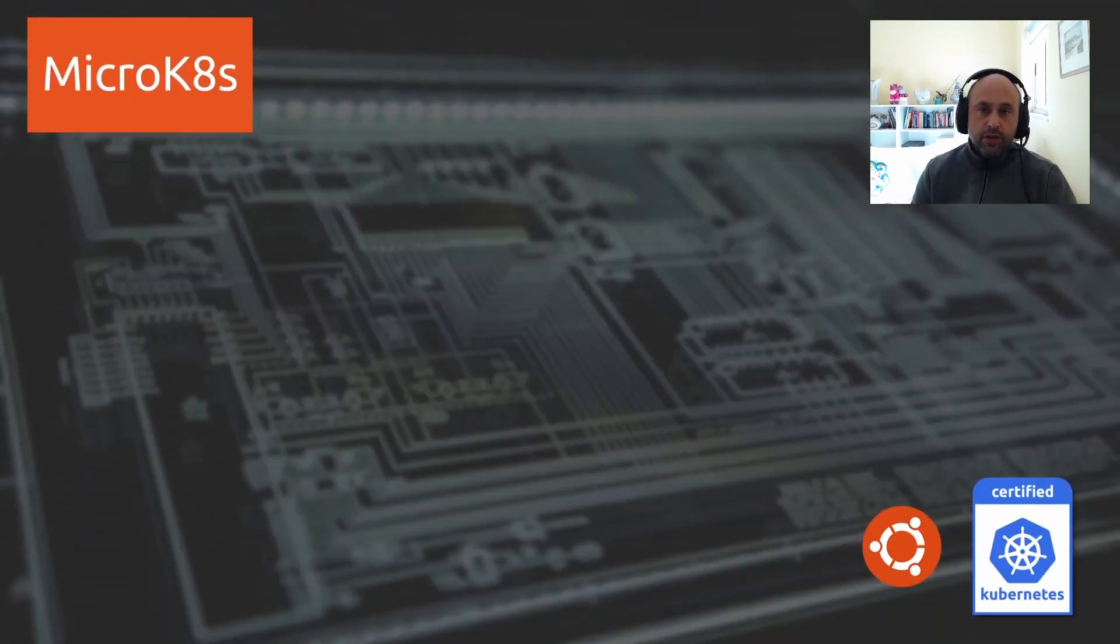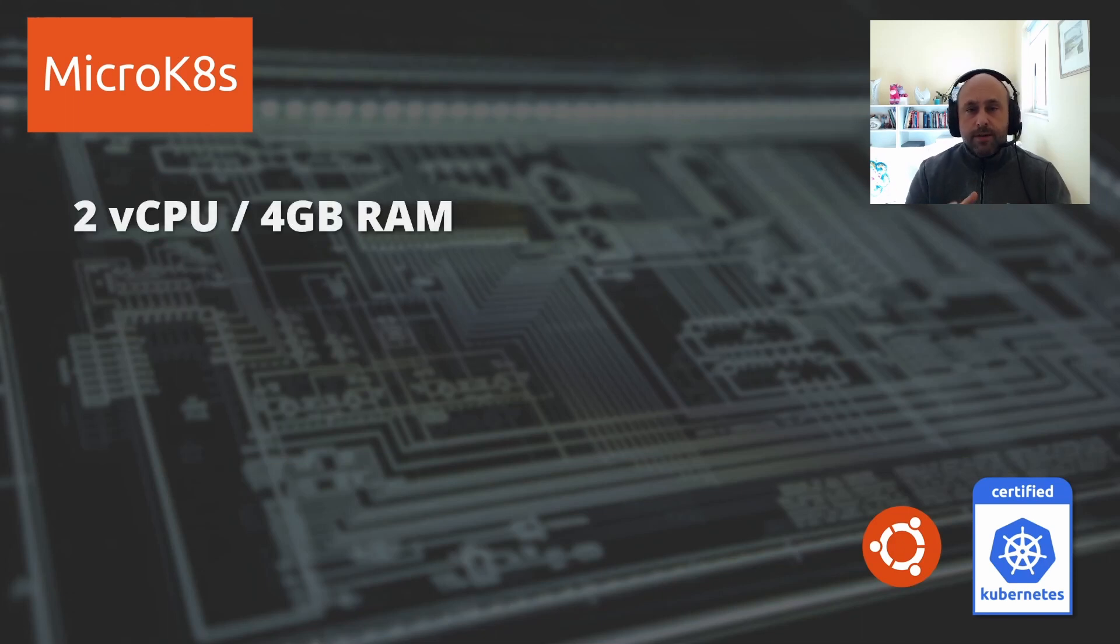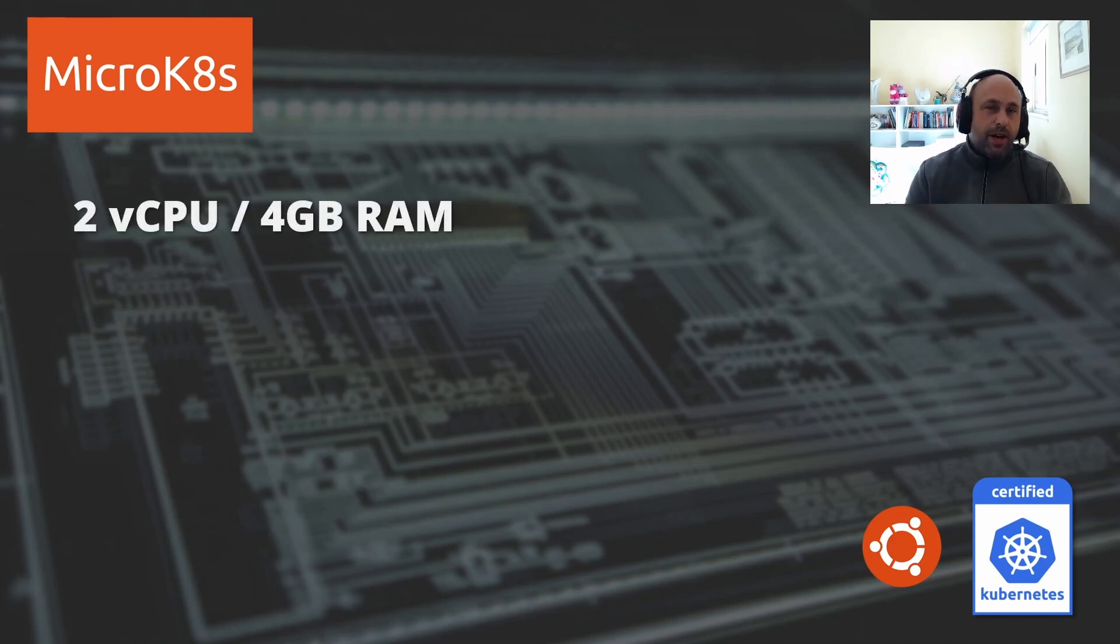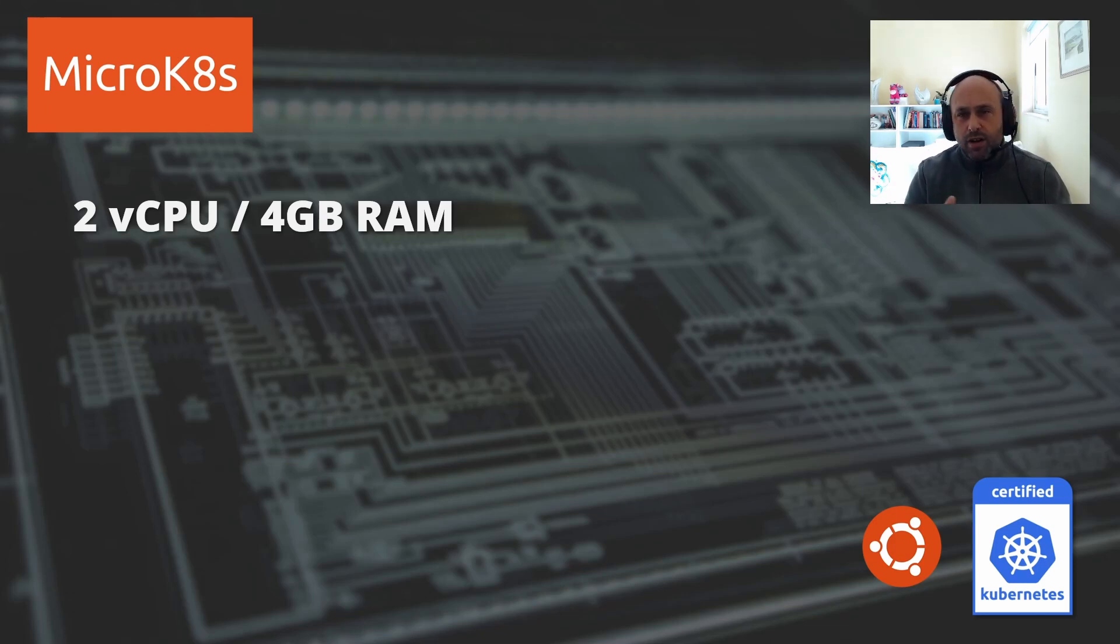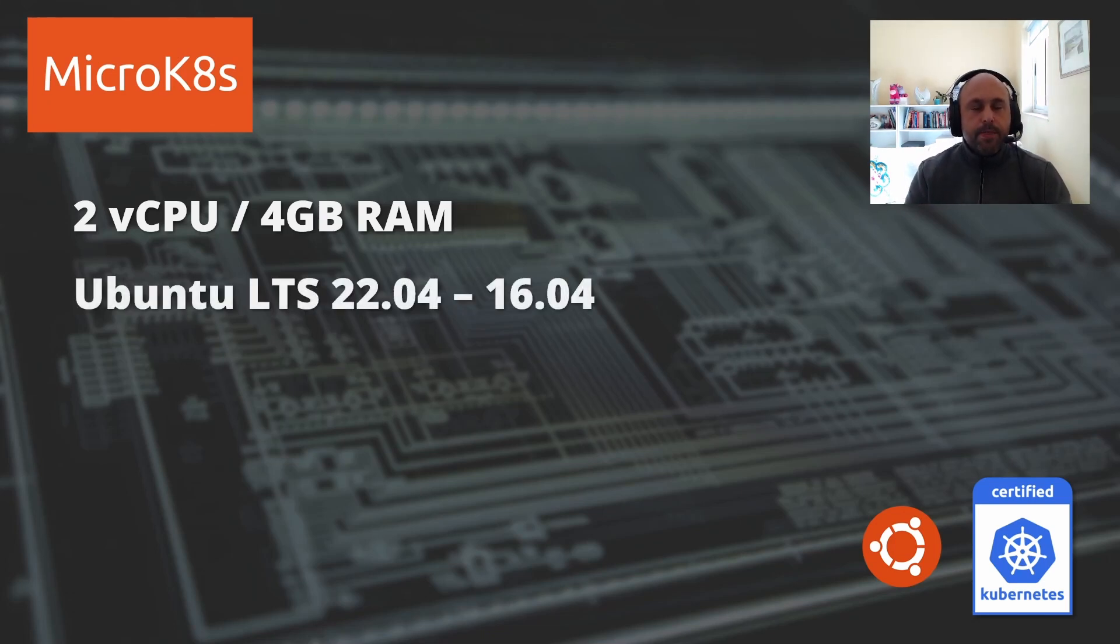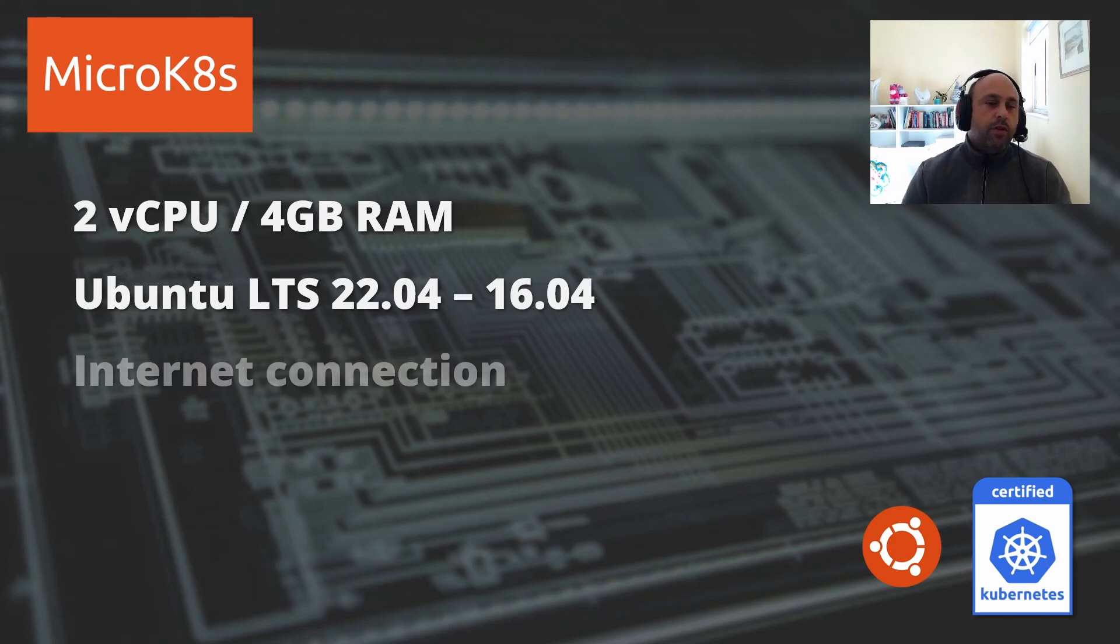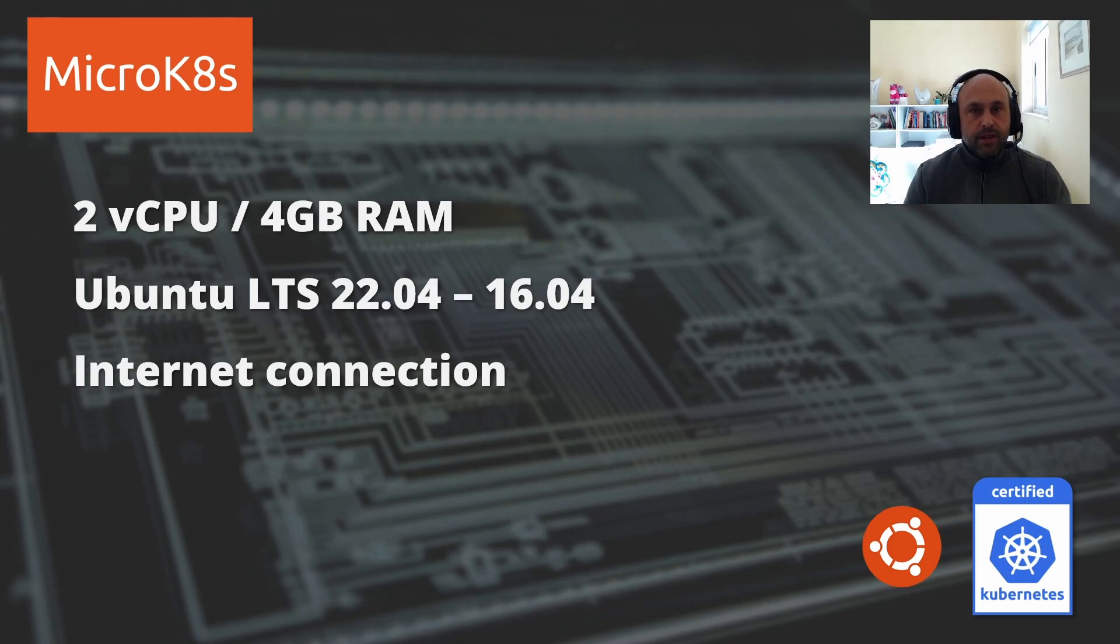In the context of this tutorial, what we need is at least two vCPUs and four gigs of RAM. Despite MicroK8s' memory footprint being small, around 500 to 600 megabytes, it's better to have a little more so we can run our applications. I will be using Ubuntu as the operating system and obviously we need an internet connection. Let's start!